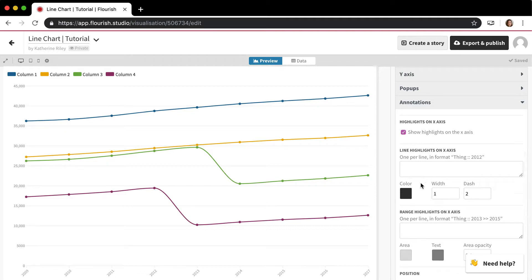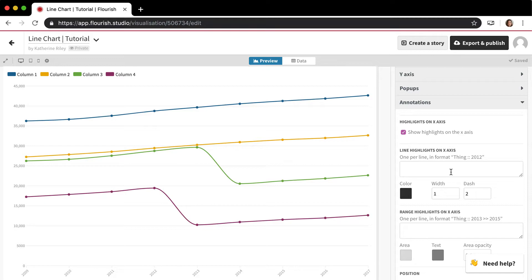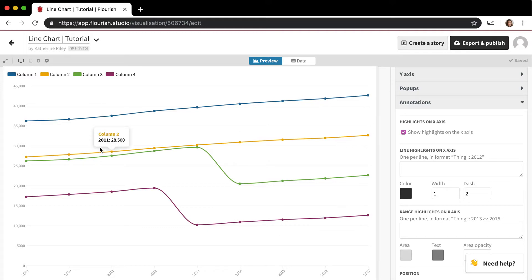So in Flourish, there's two different types of annotations. There's line annotations and there's range annotations. And they work pretty similarly, but line is just adding a line and then a range is just adding a range of values that are highlighted.